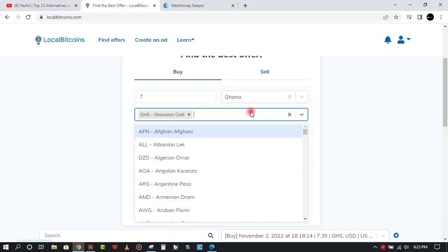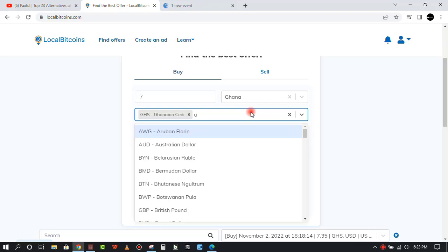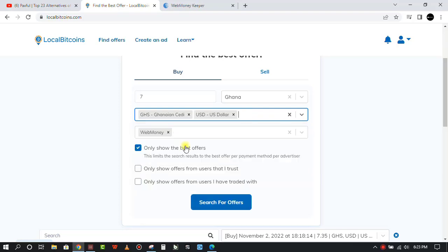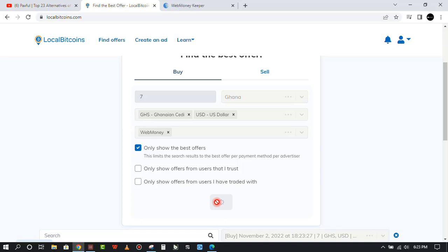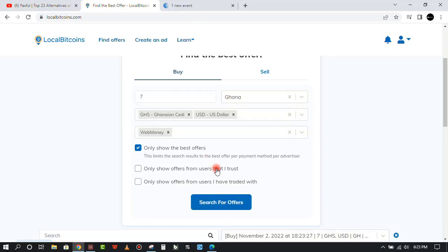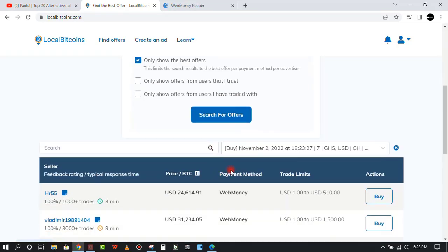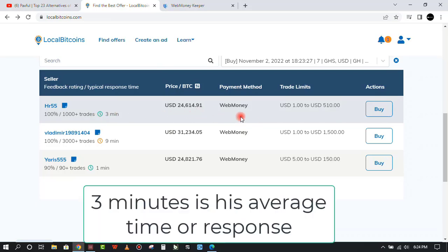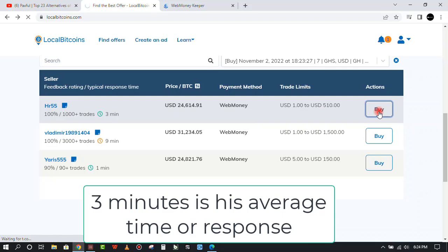In the payment options, select Web Money and make sure you add US dollar to your currency because many of these offers are in US dollars. Click on search for offers and down here you can see there are three offers available. The first one has his price there and he's been online for three minutes.